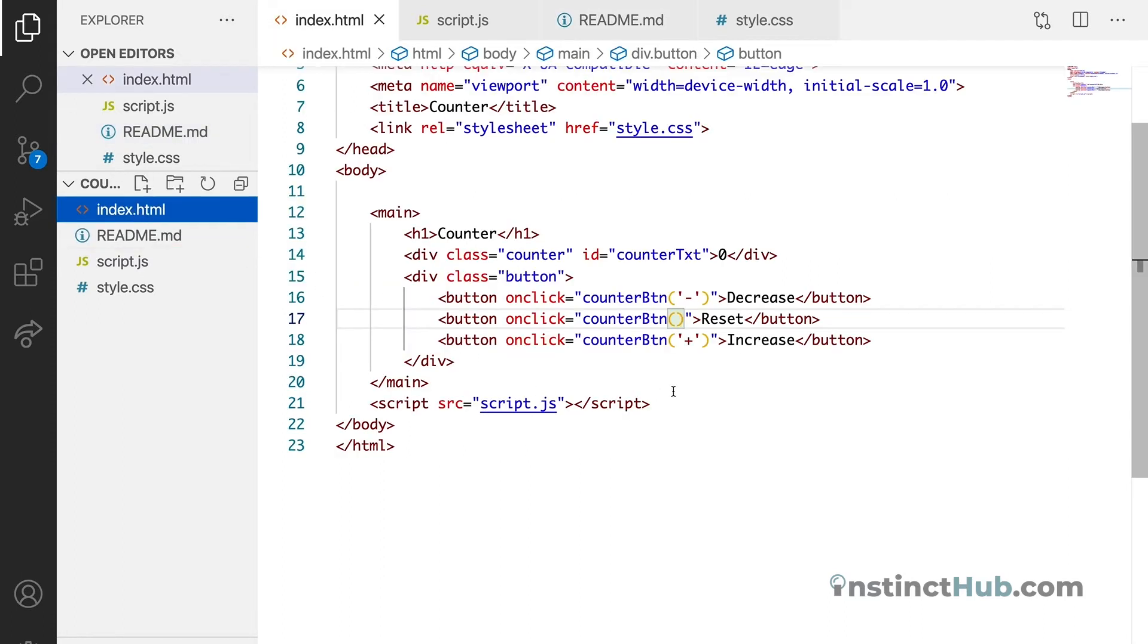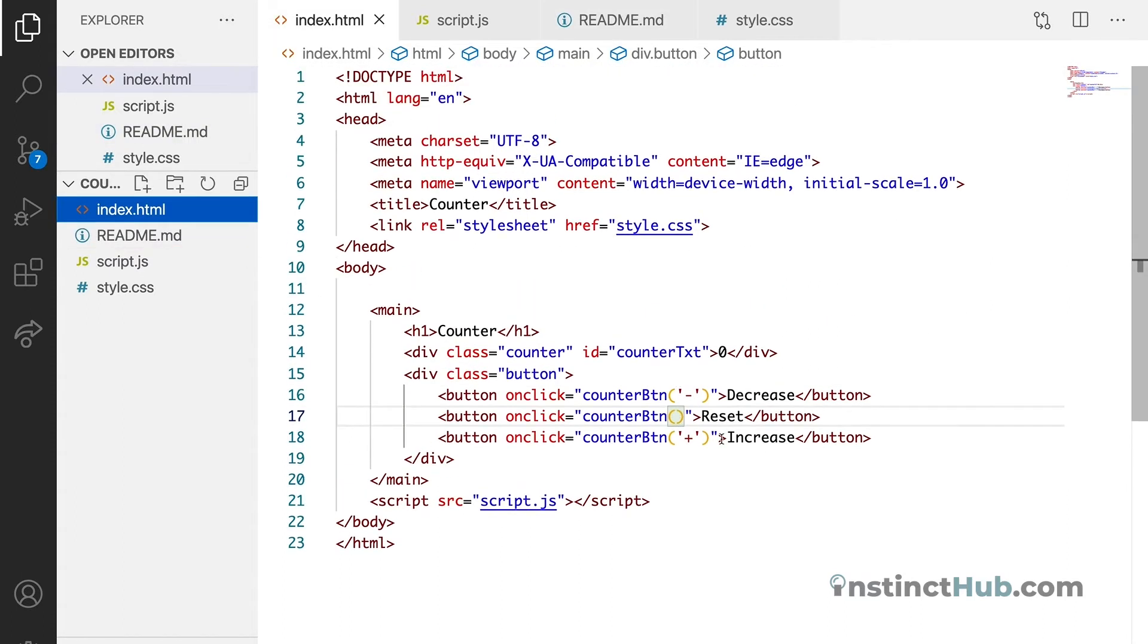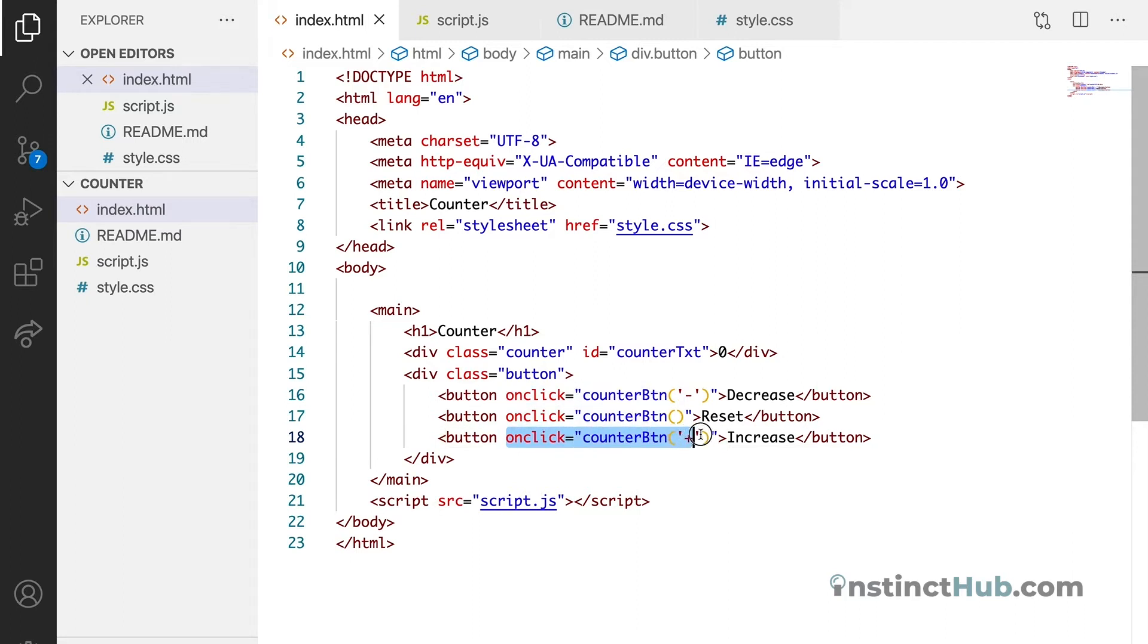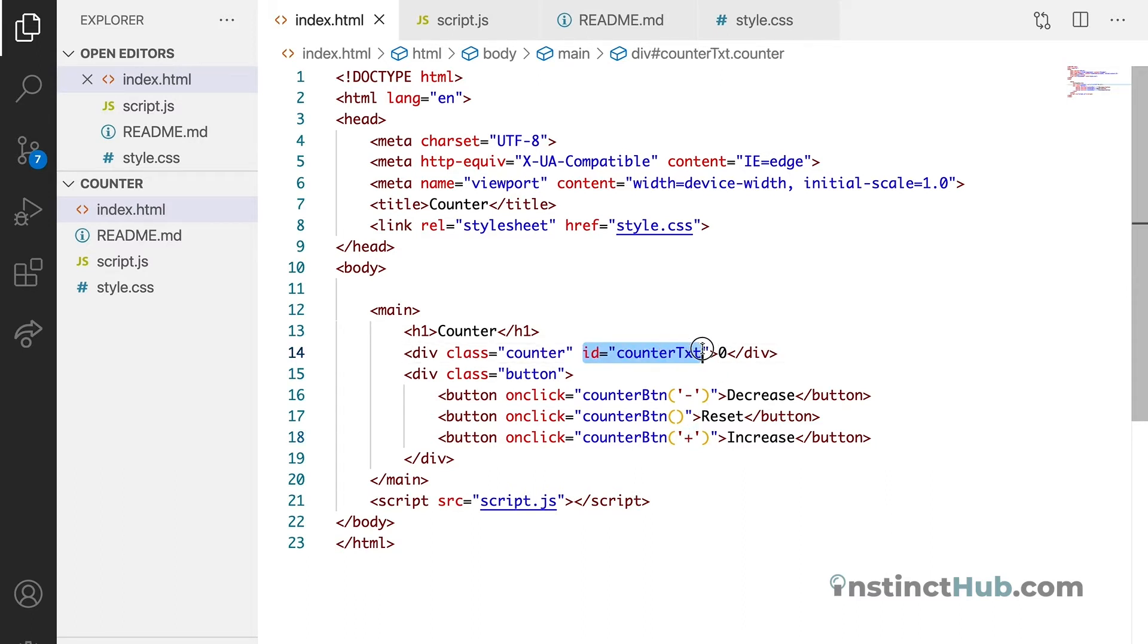Looking into the HTML markup that we wrote, the few things that changed is just this onclick attribute. Onclick attribute is just added to all the buttons, then you can see that we have some minus plus just to identify which button. Then we also added ID to the counter element so that we can target it with JavaScript.